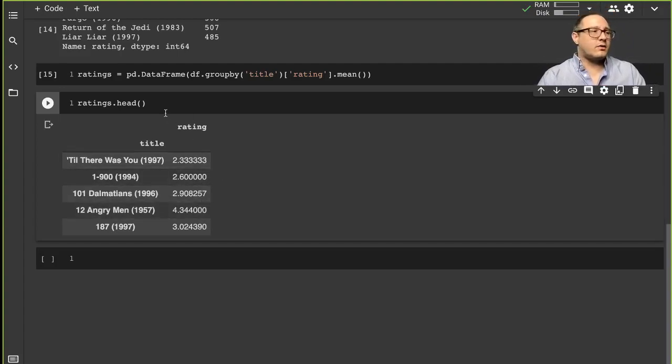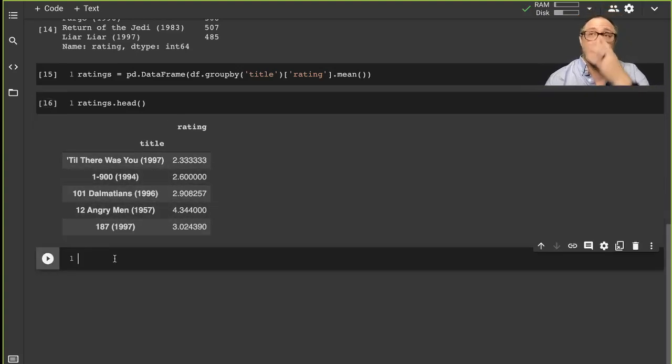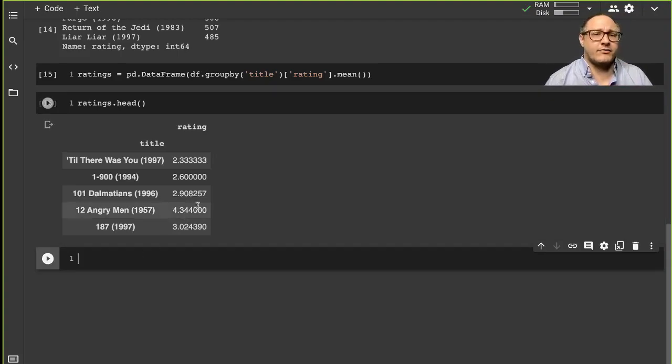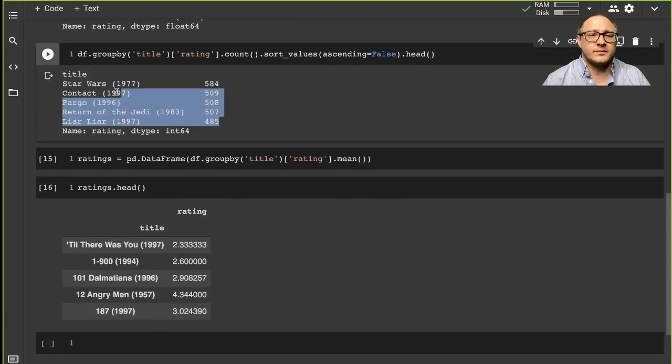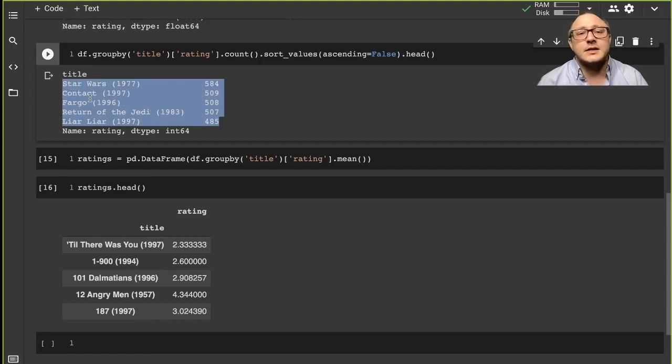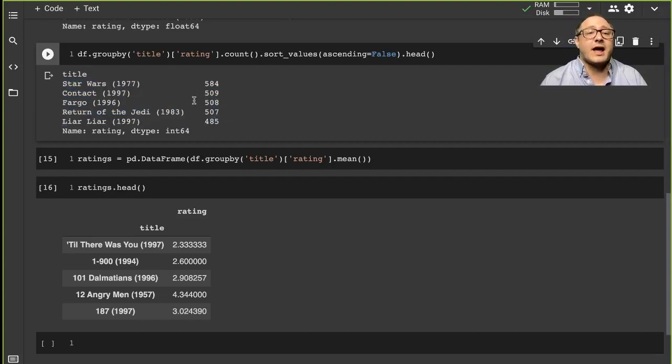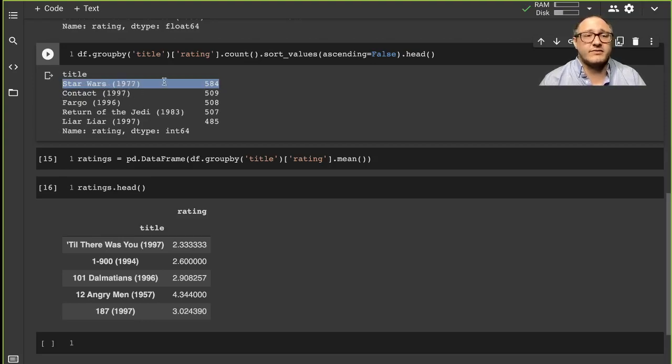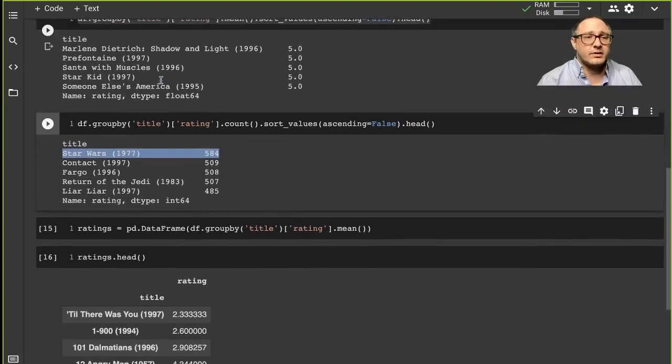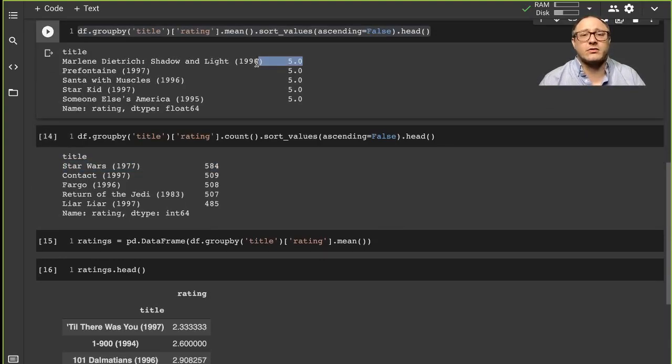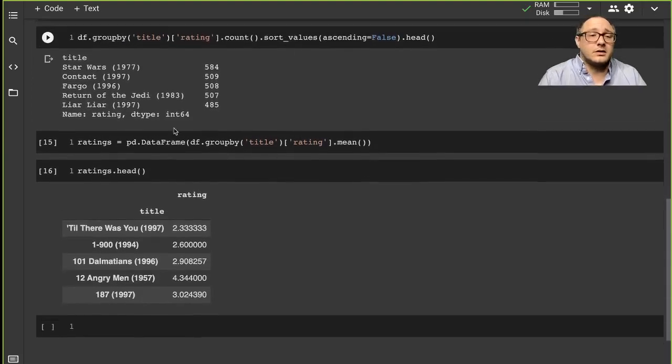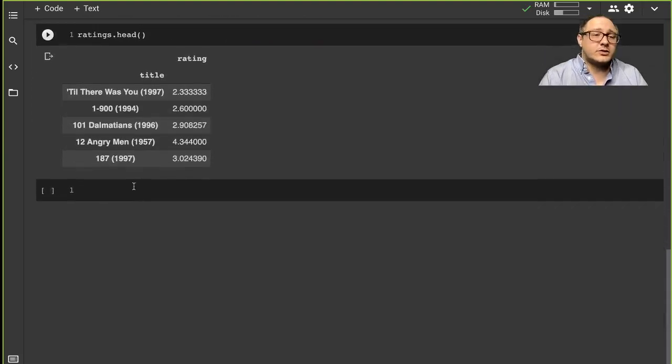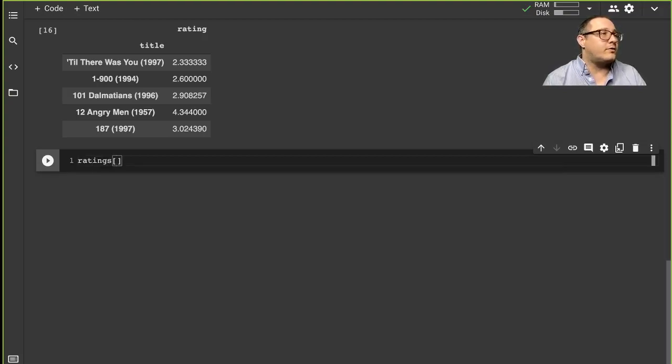We also want, besides the average rating, let's also get the number of ratings, so the count. Because if you notice here, we know that you can't necessarily say that just the rating itself is actually a very important piece. We probably have to have the count because Star Wars has 577, but this Shadow of Light movie has a 5-star rating. But if it only has one person, then it's definitely not going to be that popular.